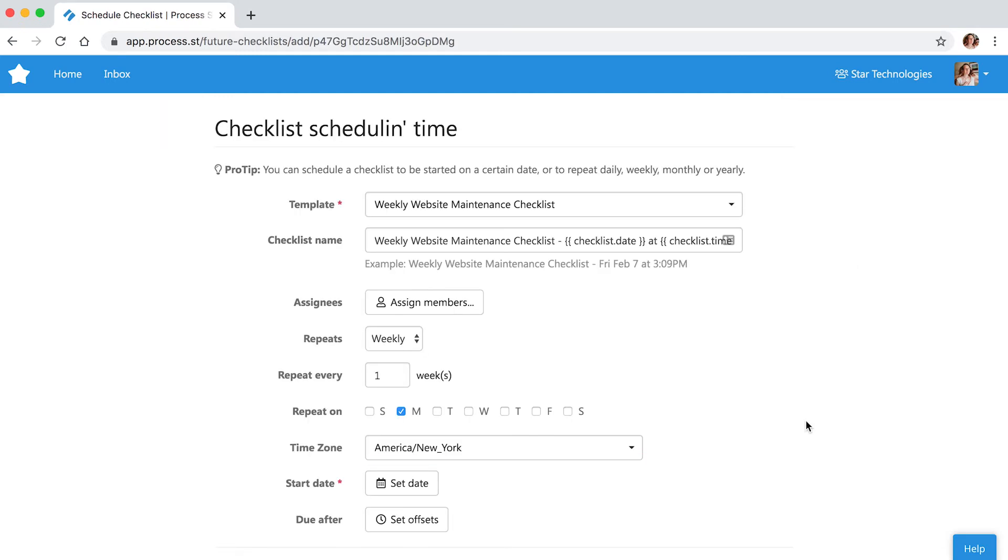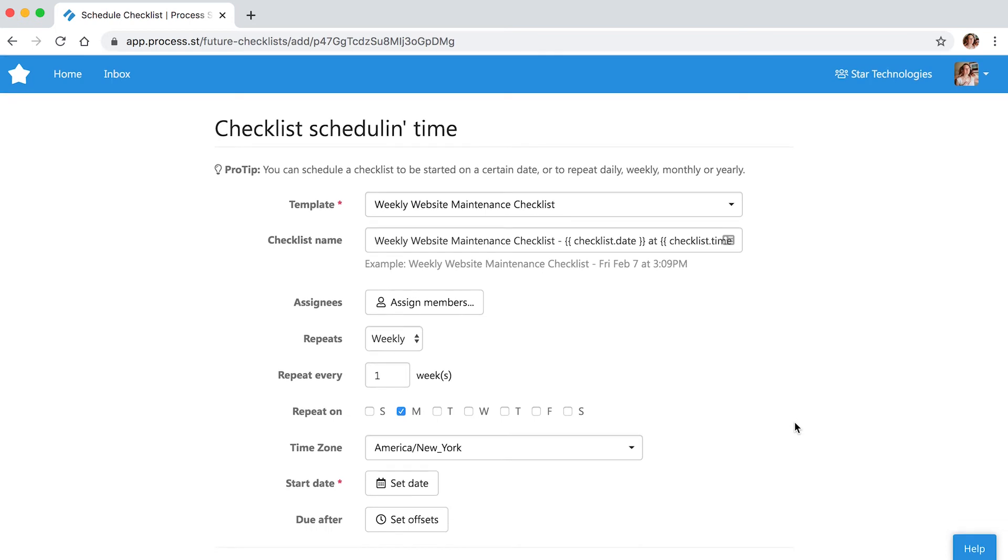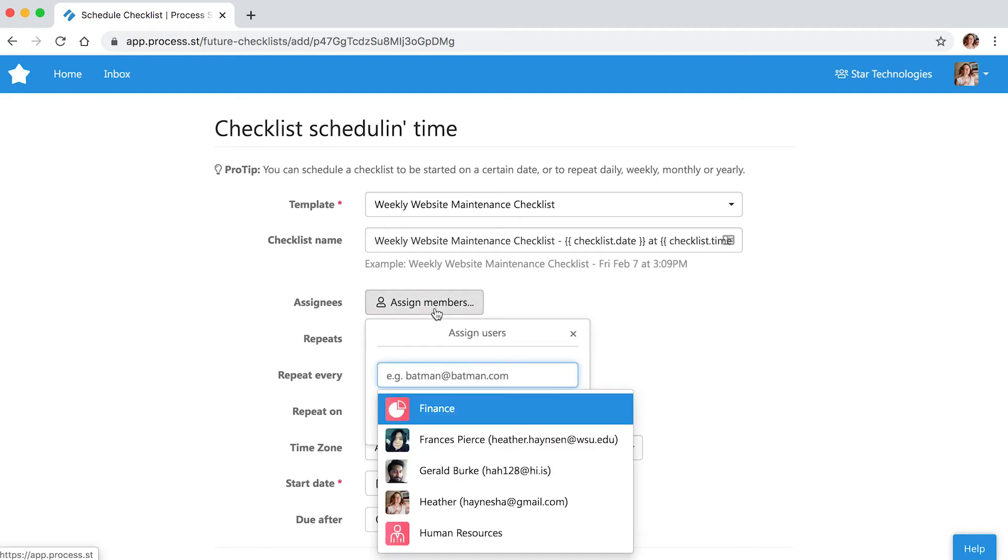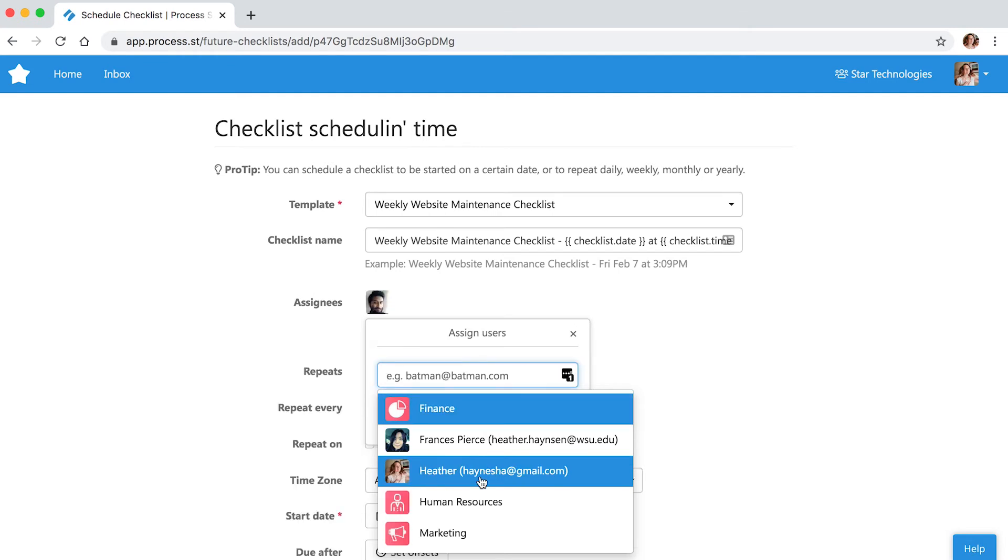The following screen shows all the options for your scheduled or recurring checklists. In this example of a weekly website maintenance template, we will keep the default checklist name and assign it to our appropriate team member.